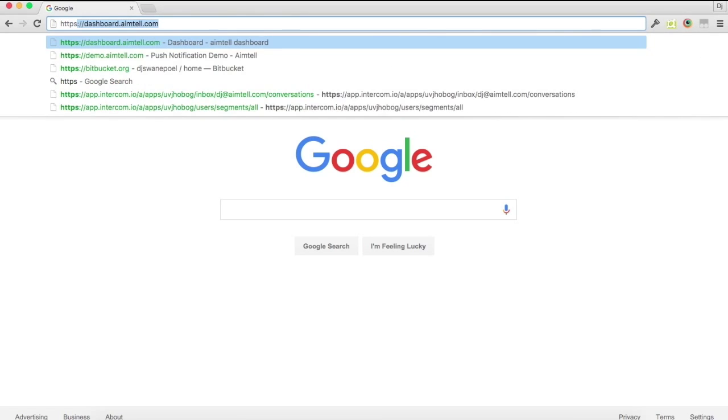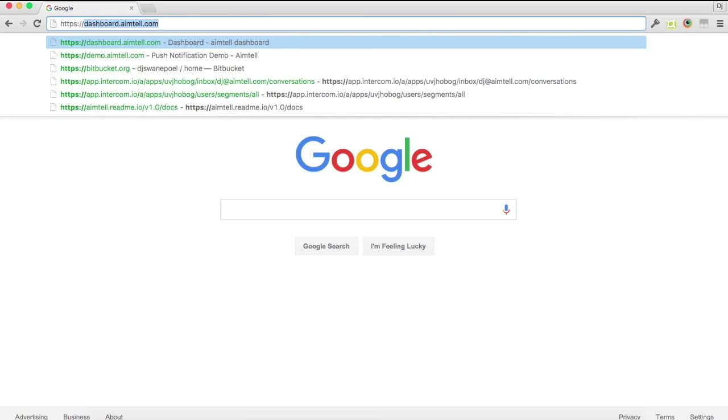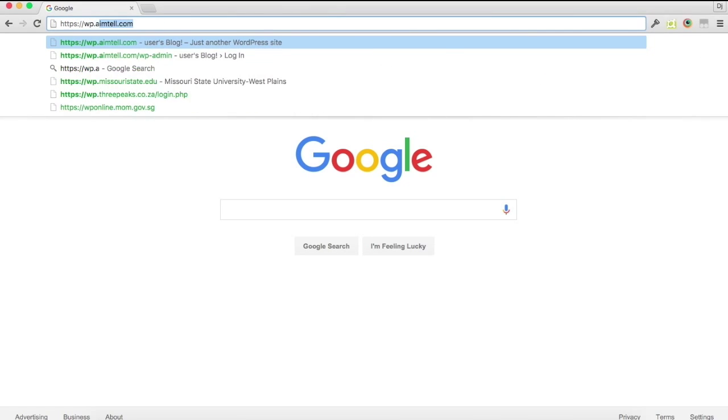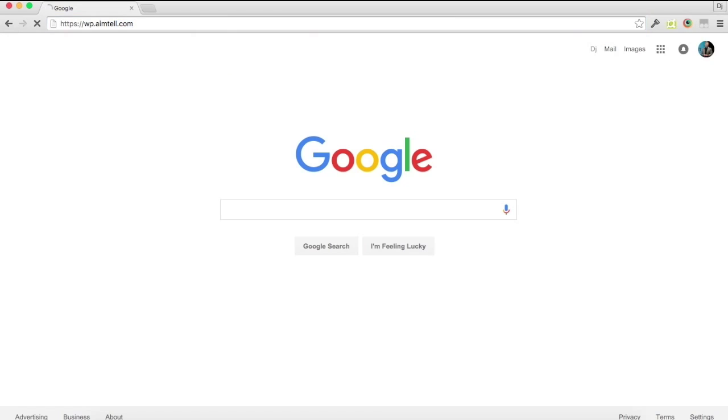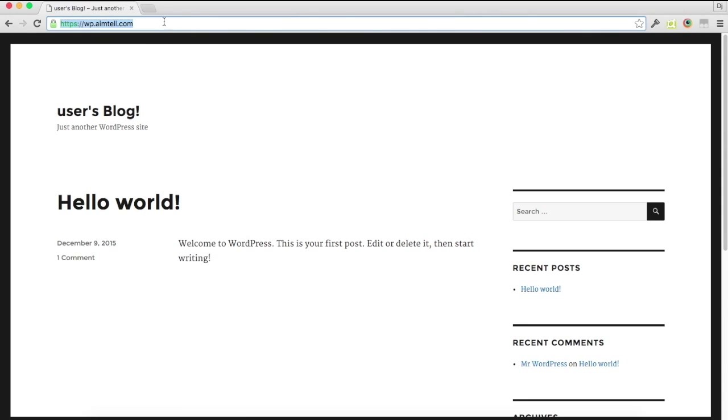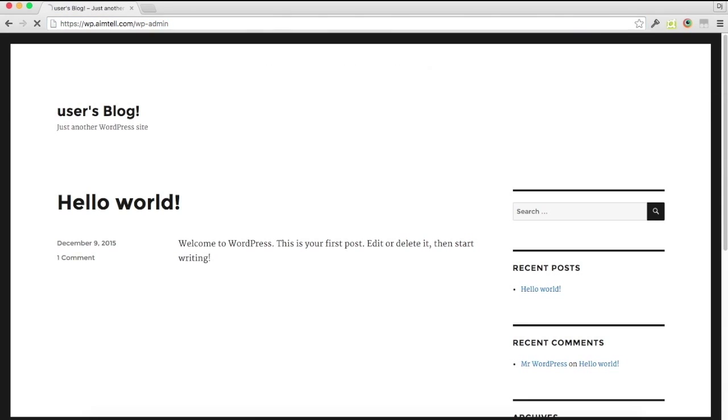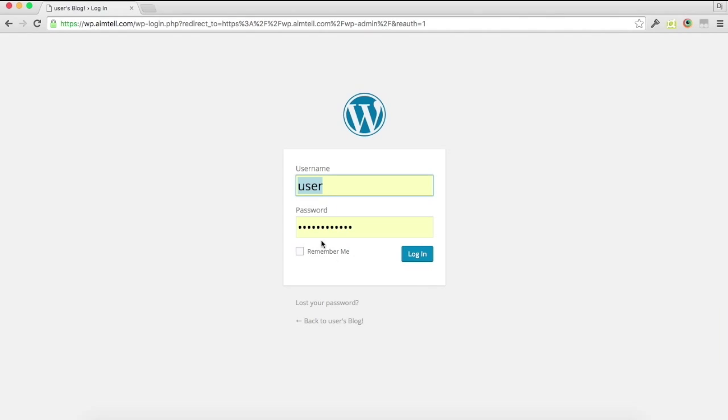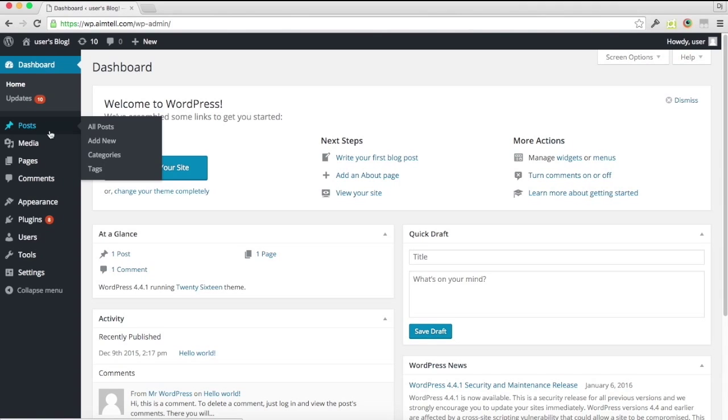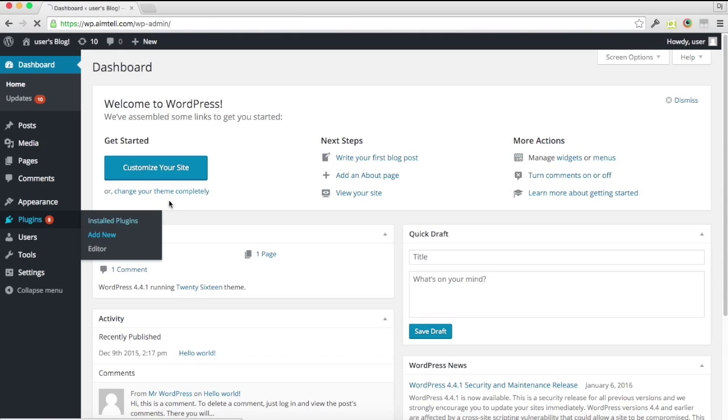So first I'm just going to go to my site I've just created here, it's a WordPress site. I'm going to go ahead and log in, and then you're going to go to plugins, add new.